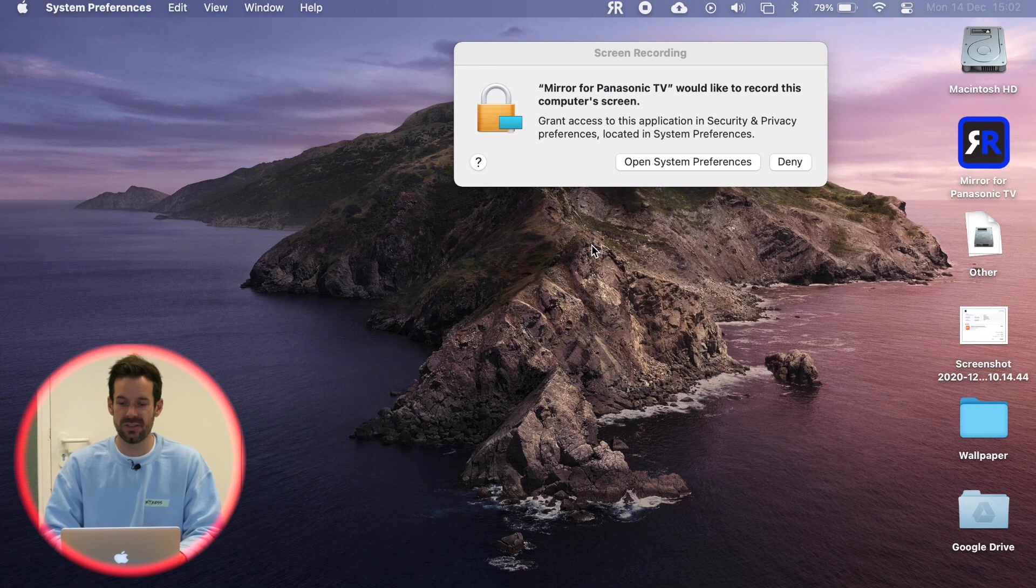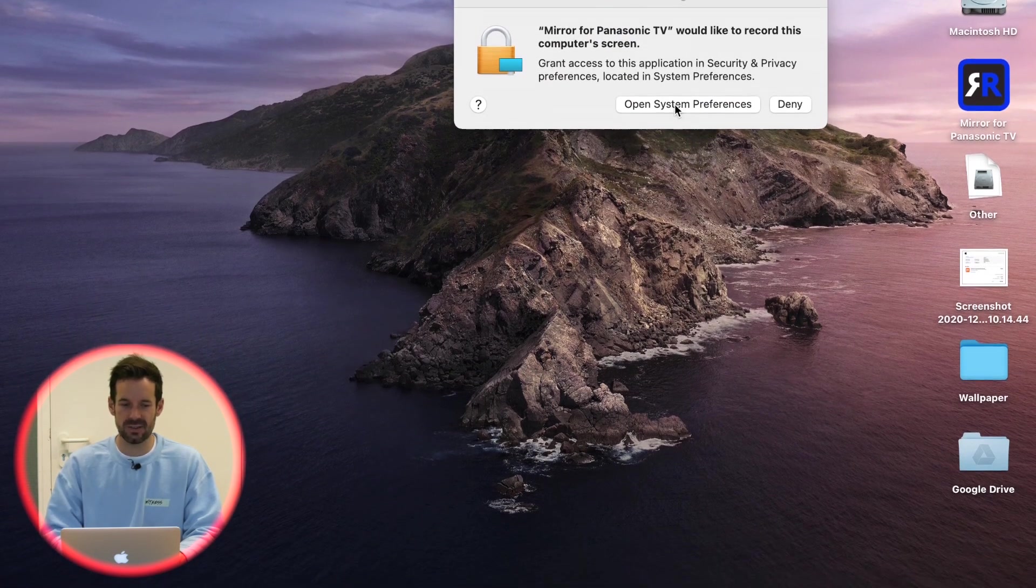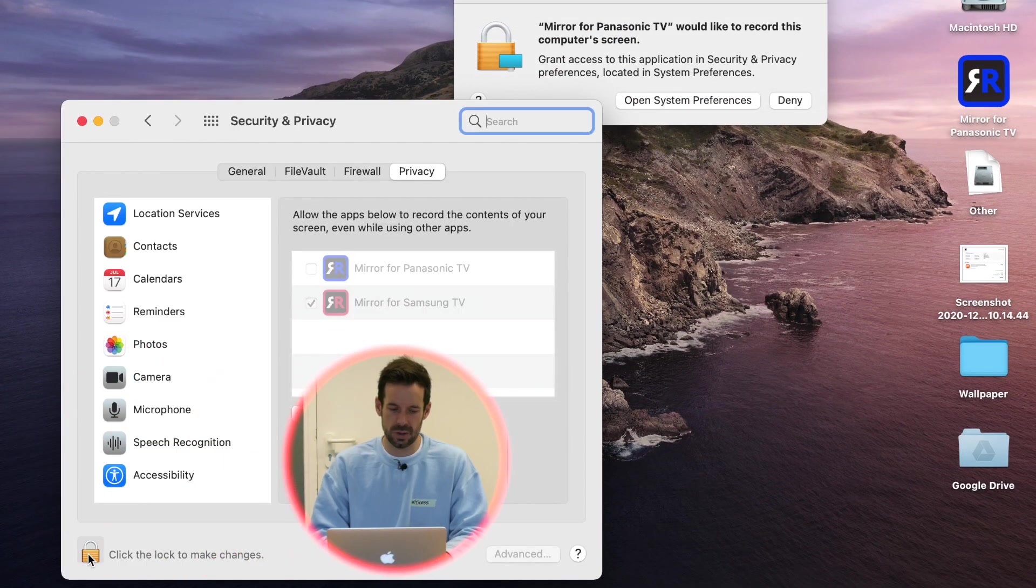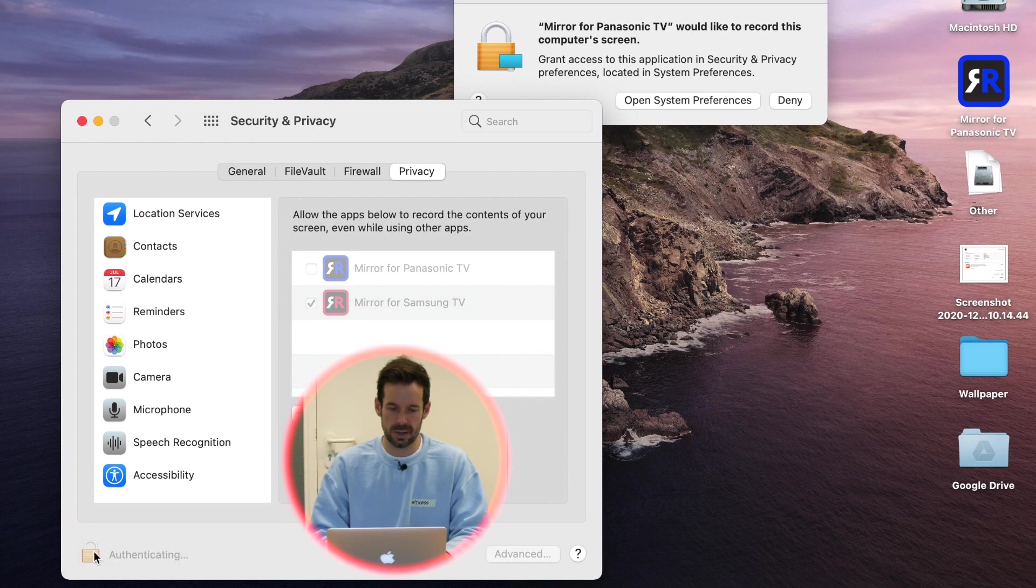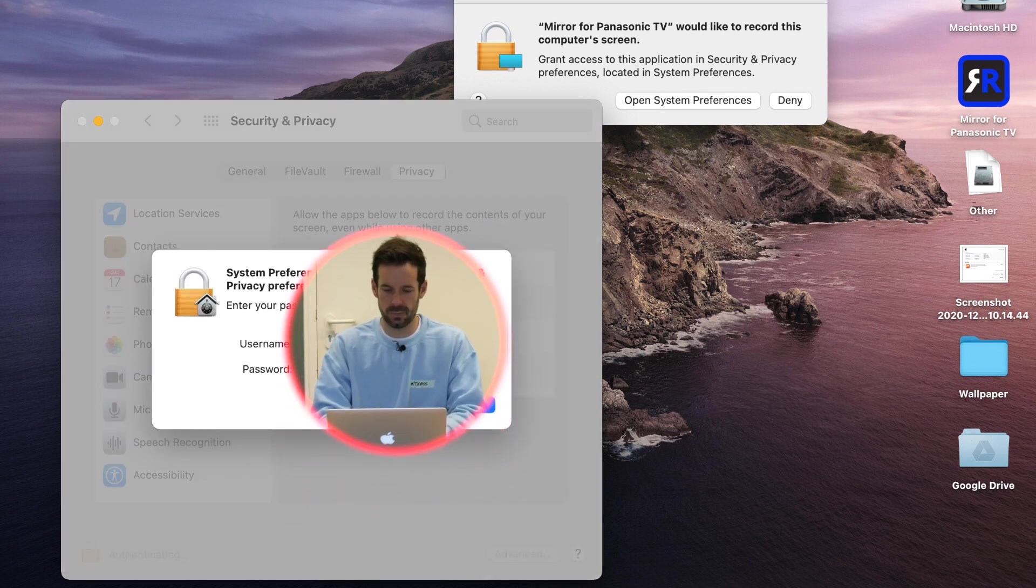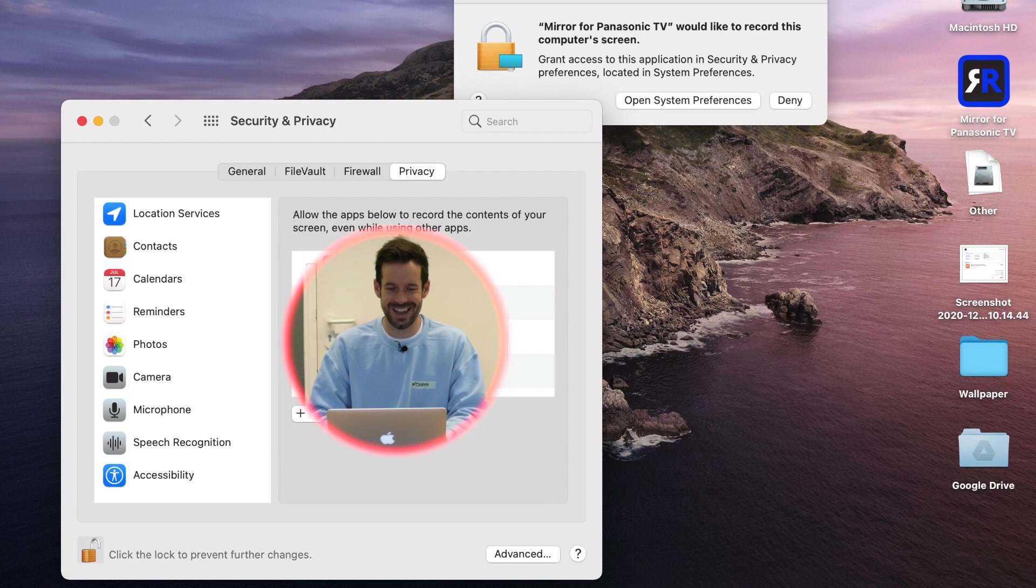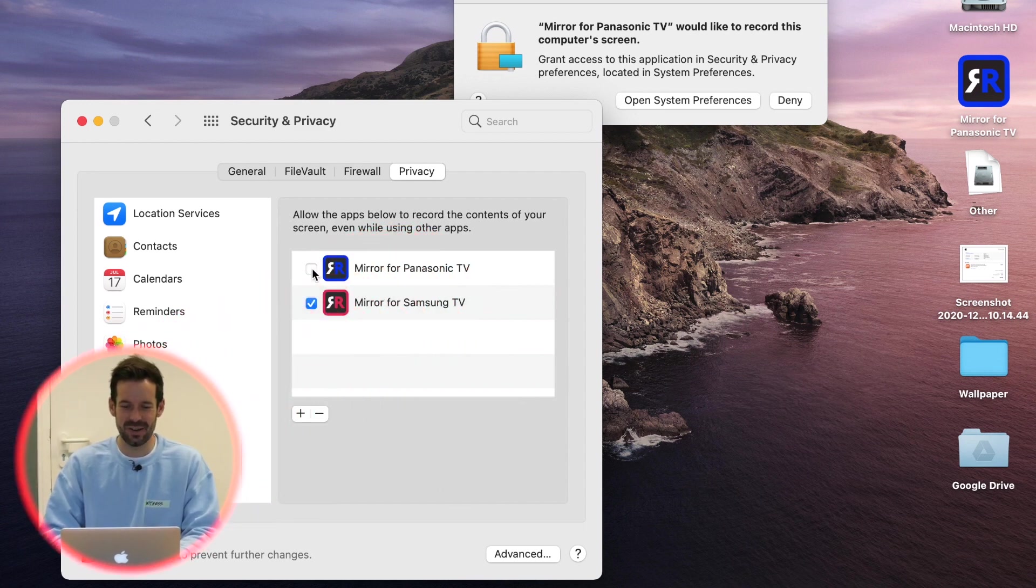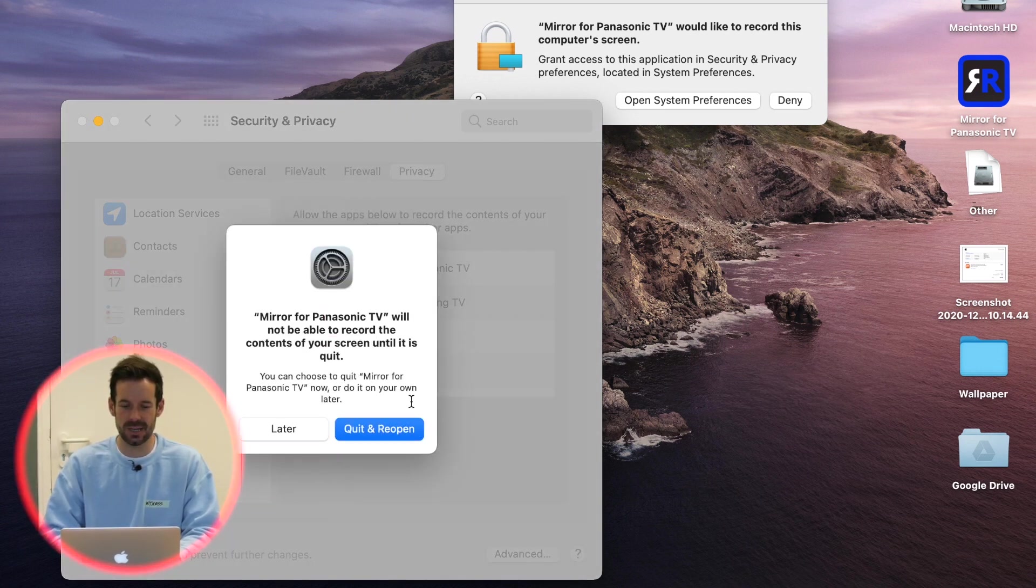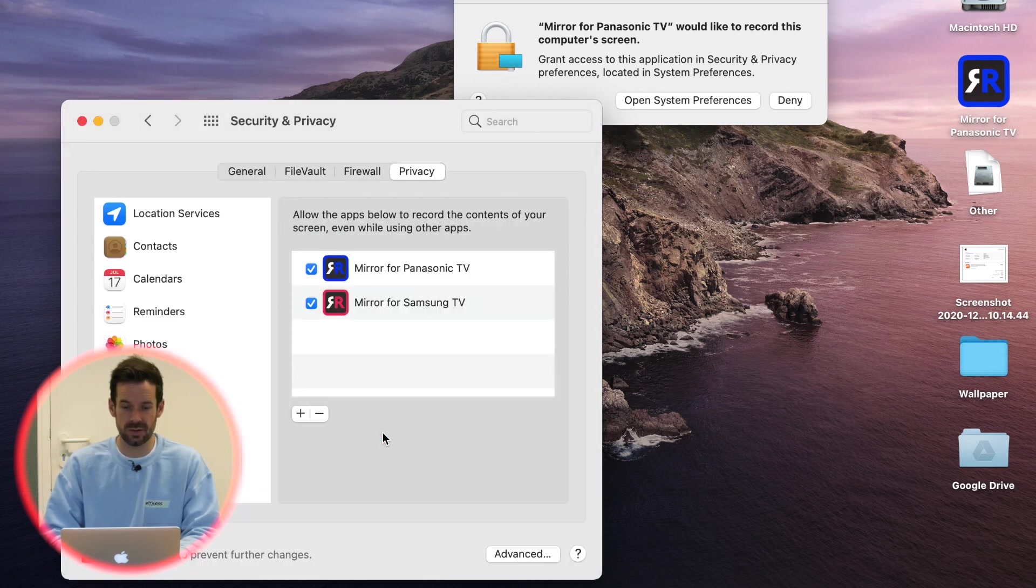So I'm going to open system preferences like it says here, and then you need to click the lock. Don't look at my password. And then give mirror for Panasonic TV permission, and then we will have to quit and reopen that once it's allowed it.